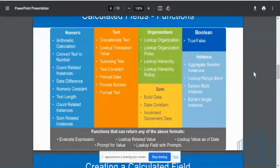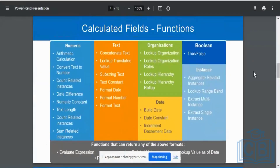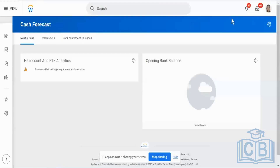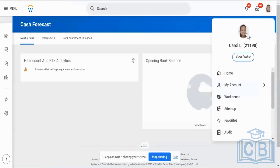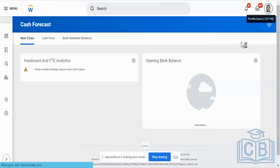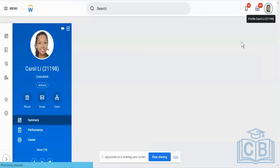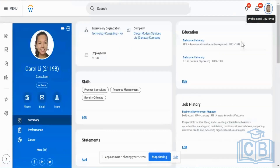Yesterday we saw the different functions available in calculated fields - numeric fields, text fields. The text field example showed how you can concatenate names, because a person could have a first name, last name, title, etc. When displaying your name in a profile, some people, especially in the UK, may have suffixes like Carol Lee 1 or Carol Lee 2, or in Europe multiple surnames.